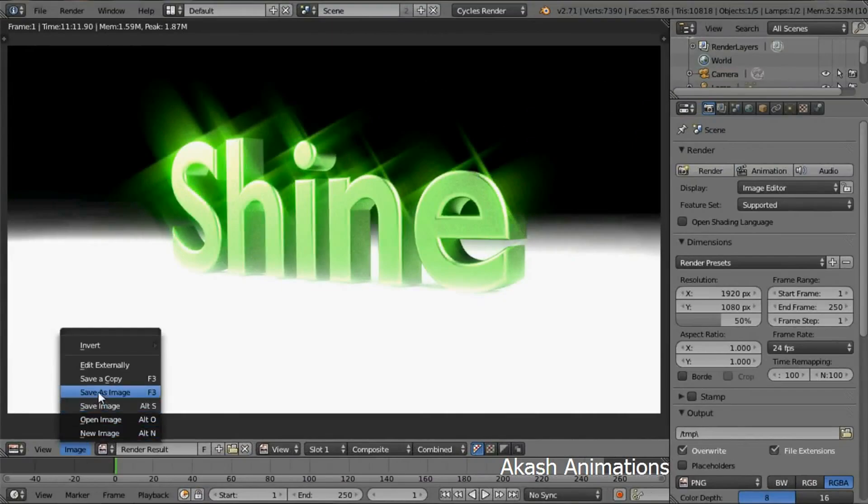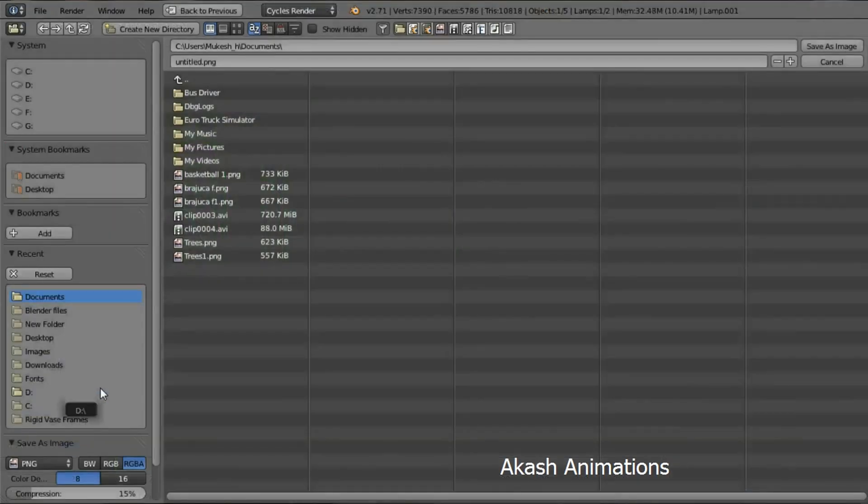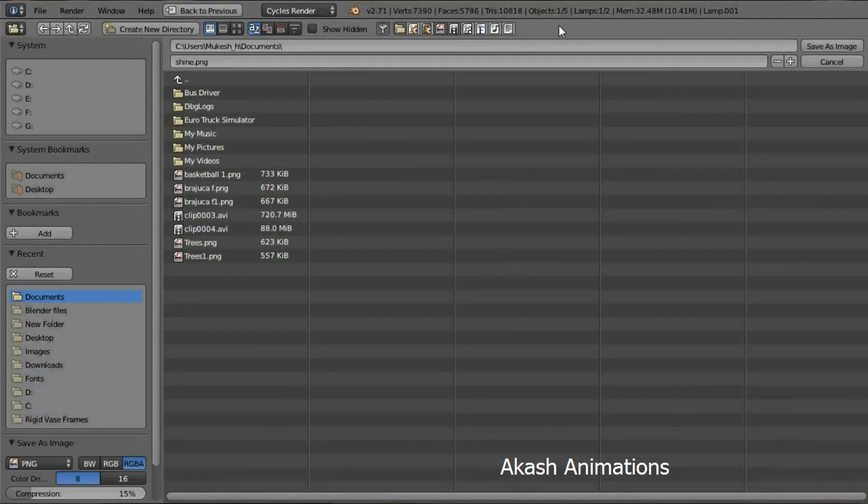This is the view after completing the render. You can see the text is shiny and has a distinct glow. Select Save as Image and then save your image.